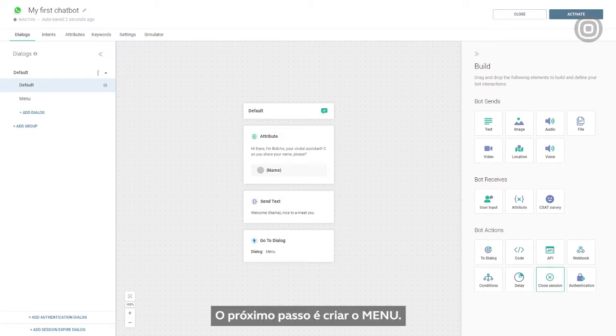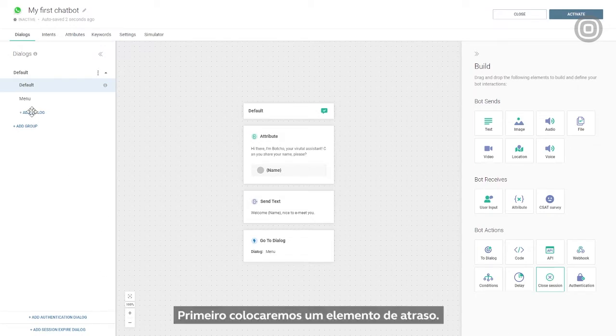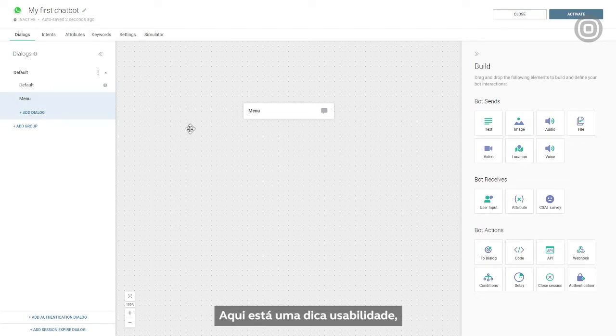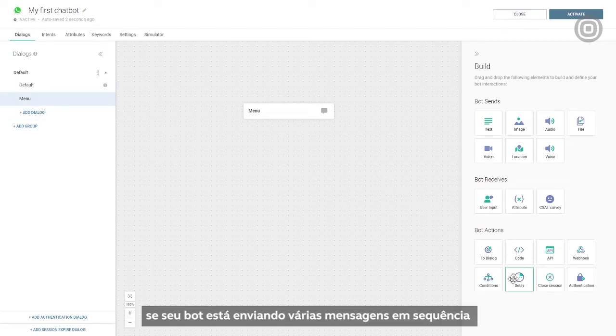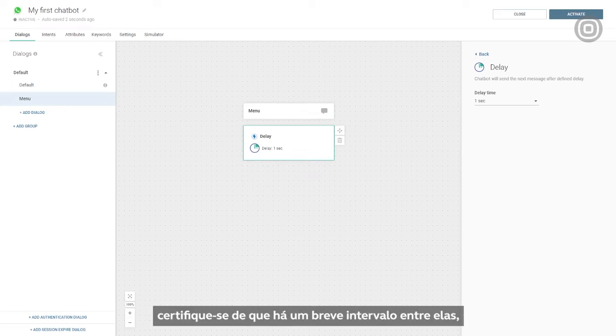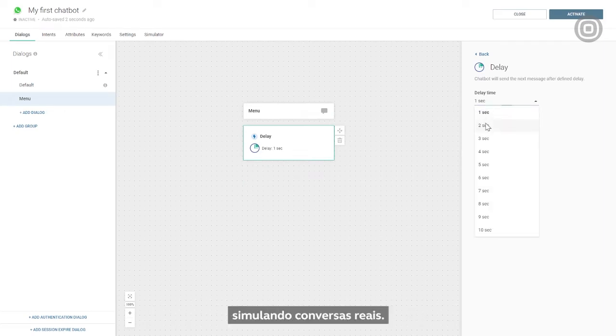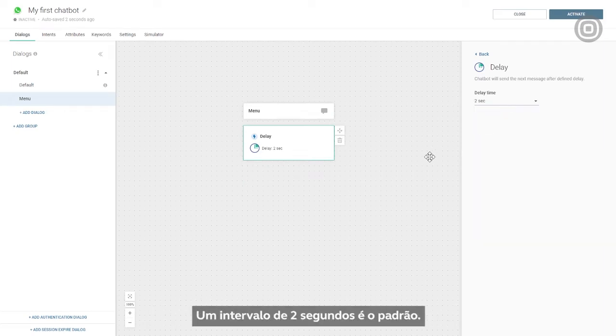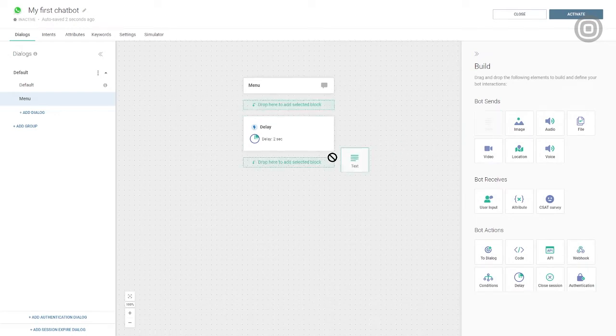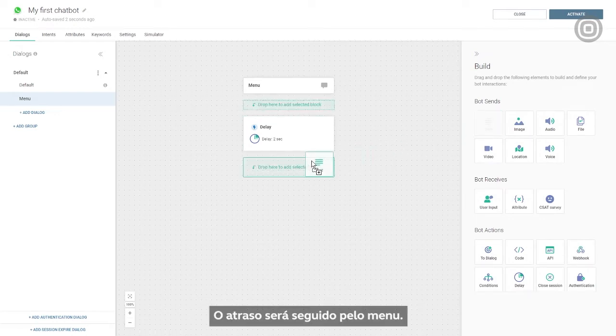The next step is creating the menu. First, we'll put in the delay element. Here's a useful user experience tip. If your bot is sending multiple messages in a row to a customer, make sure there's a few seconds buffer between them to simulate real-life chatting. A two-second delay is a typical value. The delay will be followed by the menu.